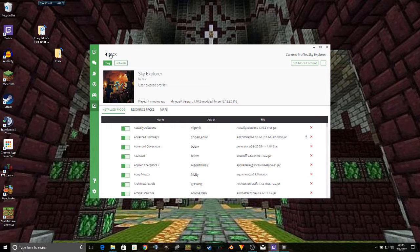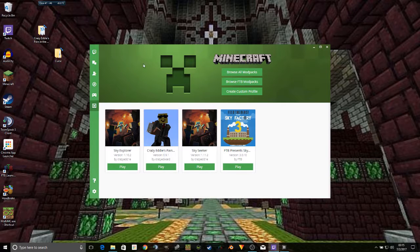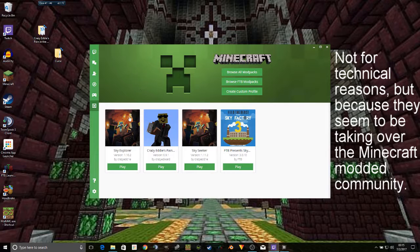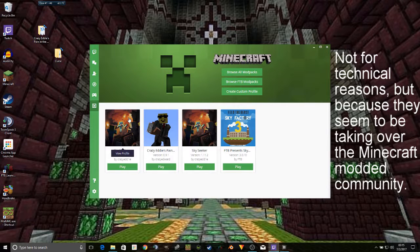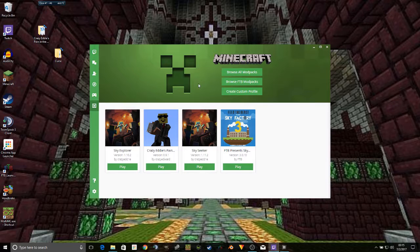A lot of people seem to have problems with the Curse slash Twitch launcher. But I will say this much about it: it makes creating modpacks a lot easier.